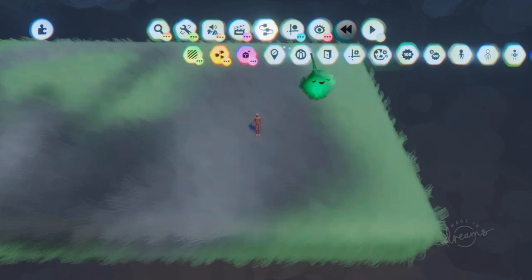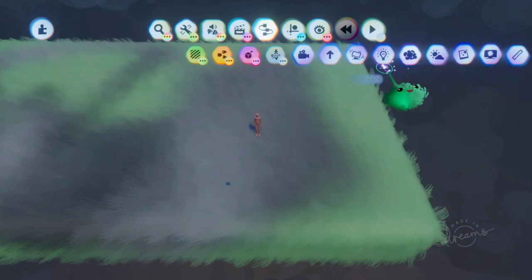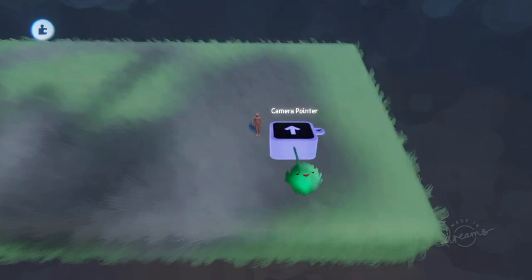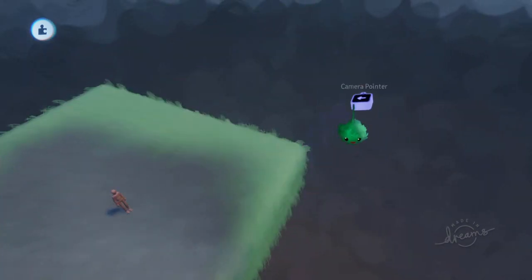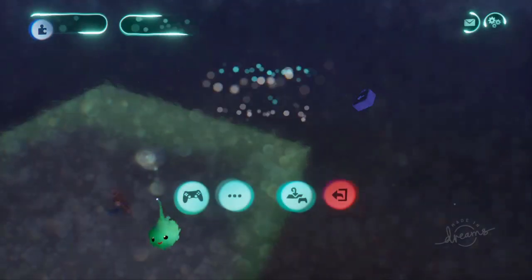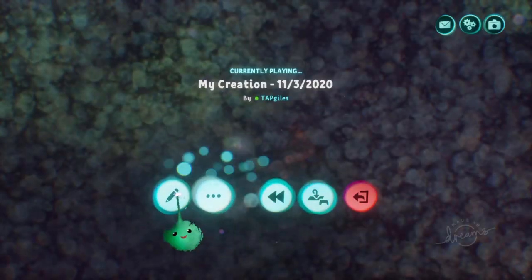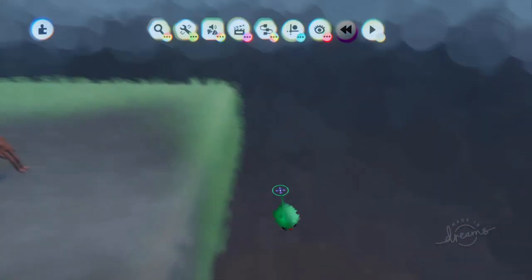One way is to use a camera pointer and make that the angle you want. So now we have that angle, and the camera still follows us around from that angle.